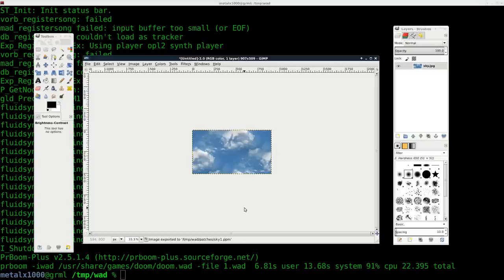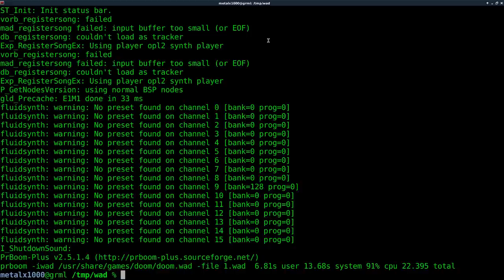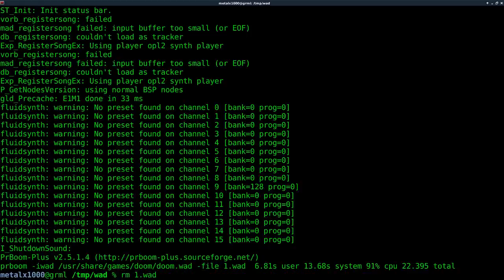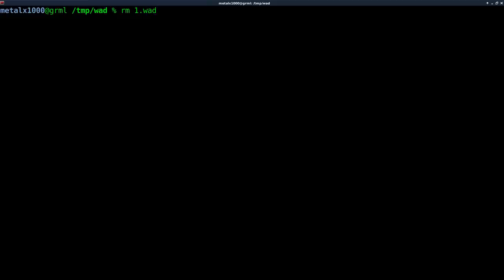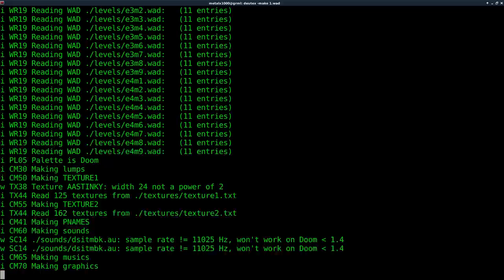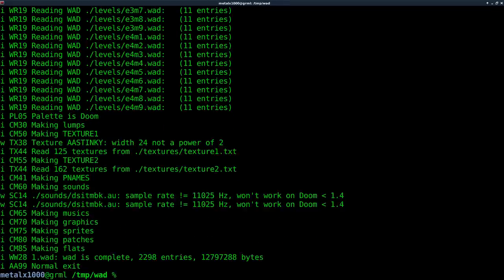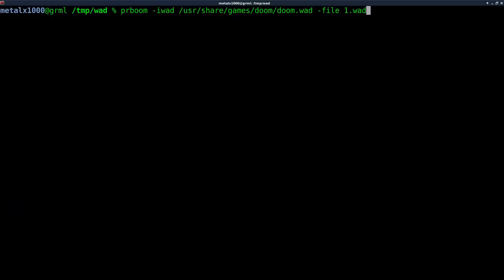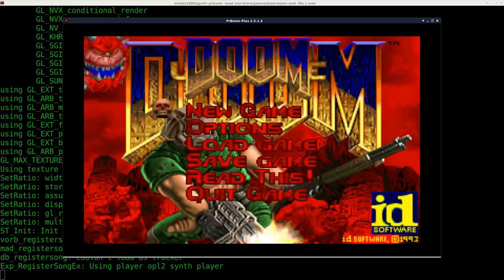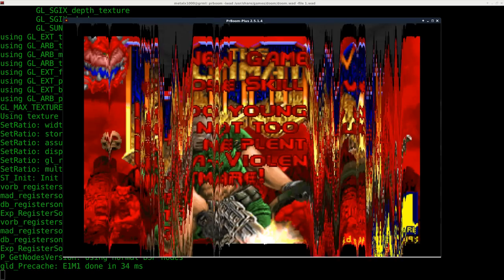So I'll control E to export that. Again, we'll remove the wad file that we've created. And then we'll recreate it, repack everything. No errors.